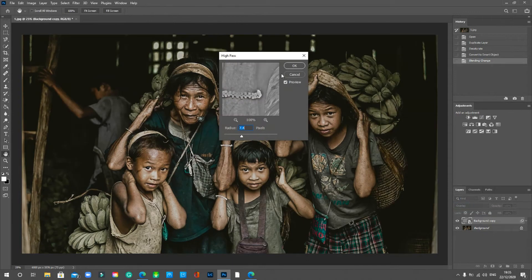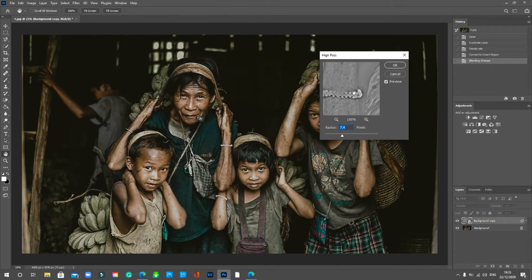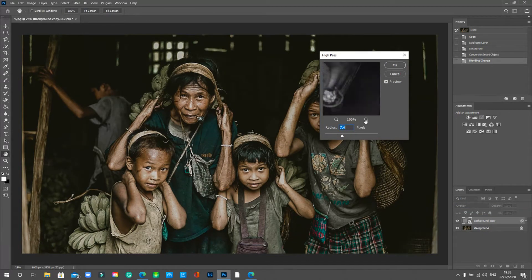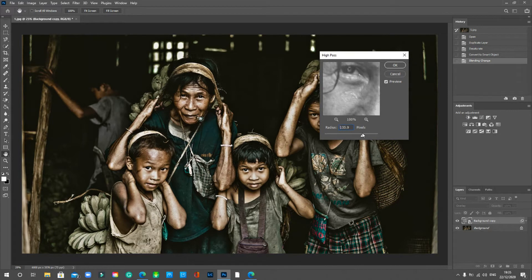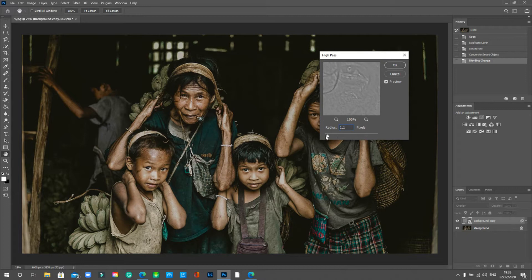Go to Filter, then Other, and select High Pass. It appears as a gray film over the image. You can move the radius — the higher you move it, the sharper it's going to be, but going too high will produce results you probably don't want. If you leave it on zero the gray is solid, but as you bring it up, detail starts to appear in the shot.